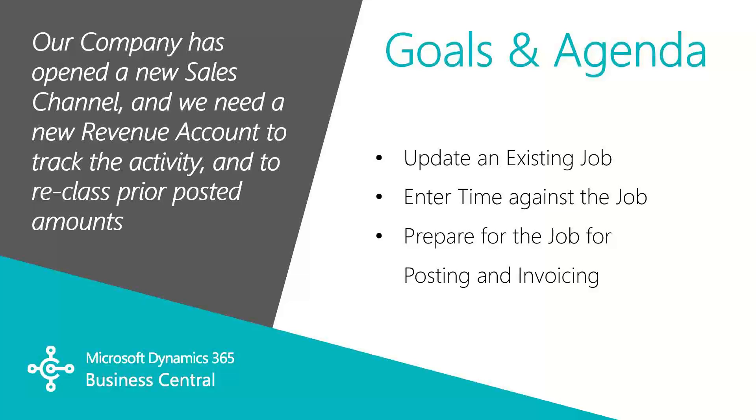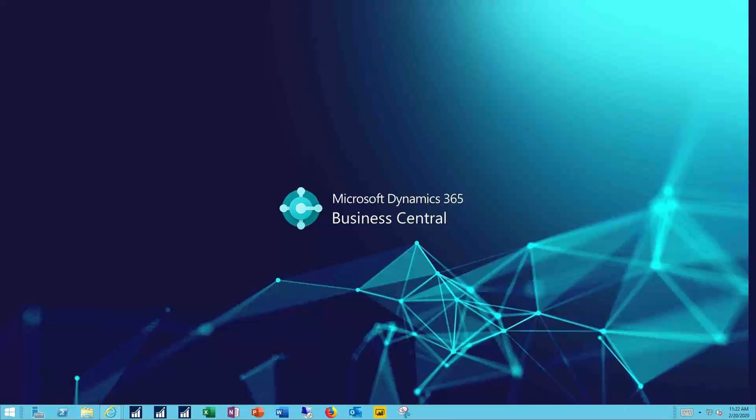In this video we will update and then complete a job in Business Central, including entering time against that job and creating a sales invoice. Let's see how this works.